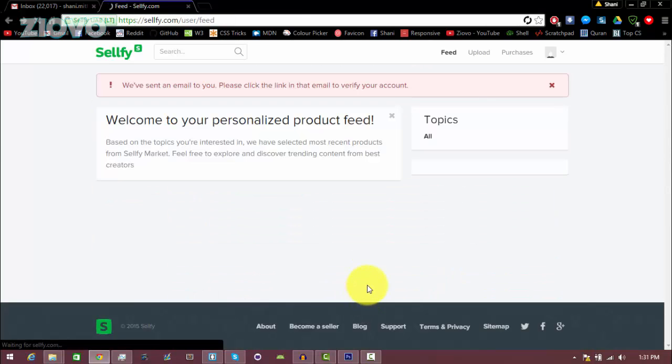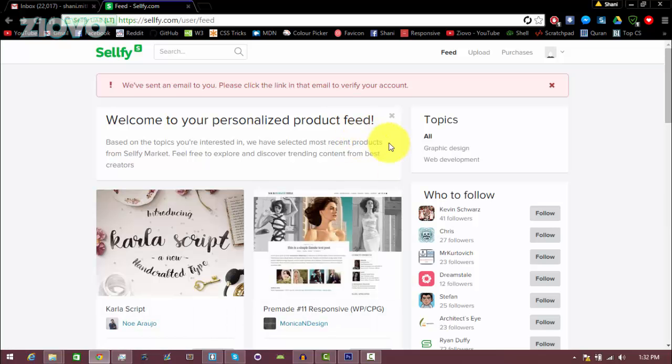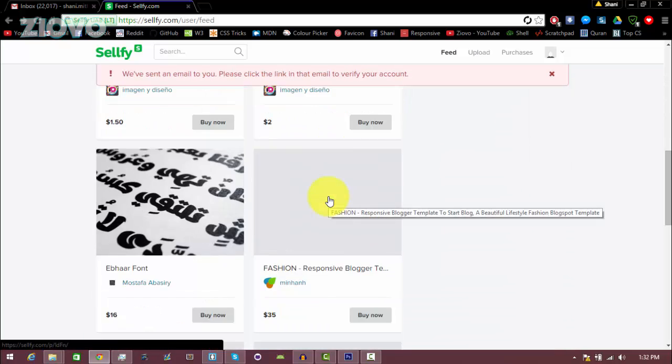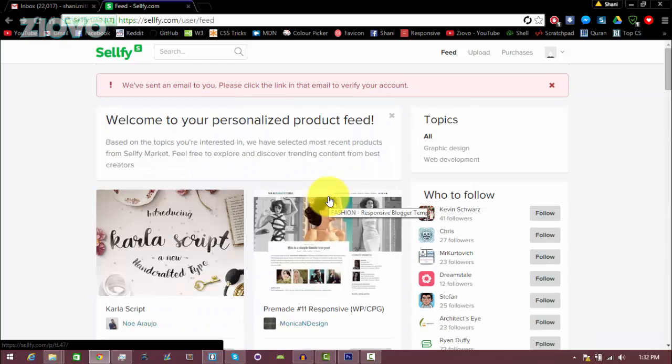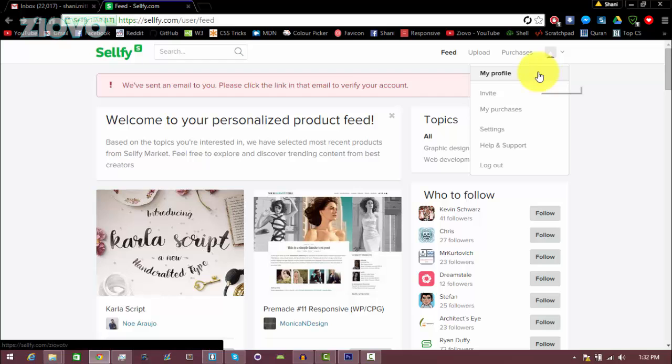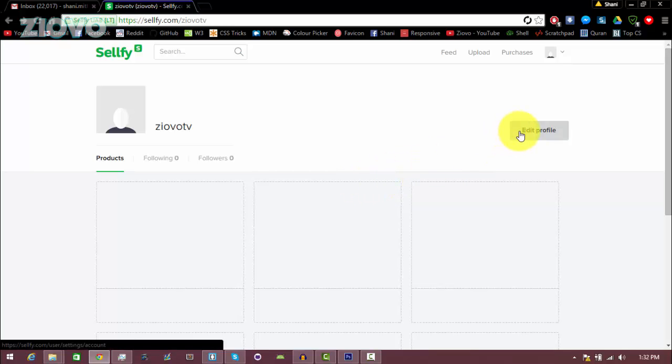And now we are on to the main product feed page. This is where you can see certain products that you may want to buy, but we're not here to buy, we're here to sell. So the first thing you want to do is click on this profile over here and go on my profile. Now at this point you should have also received an email from Sellfy where you have to just confirm your account, so just go check your email and click the big verify button that shows up. Once you've confirmed your account and you're on your profile, you want to go ahead and click on edit profile.